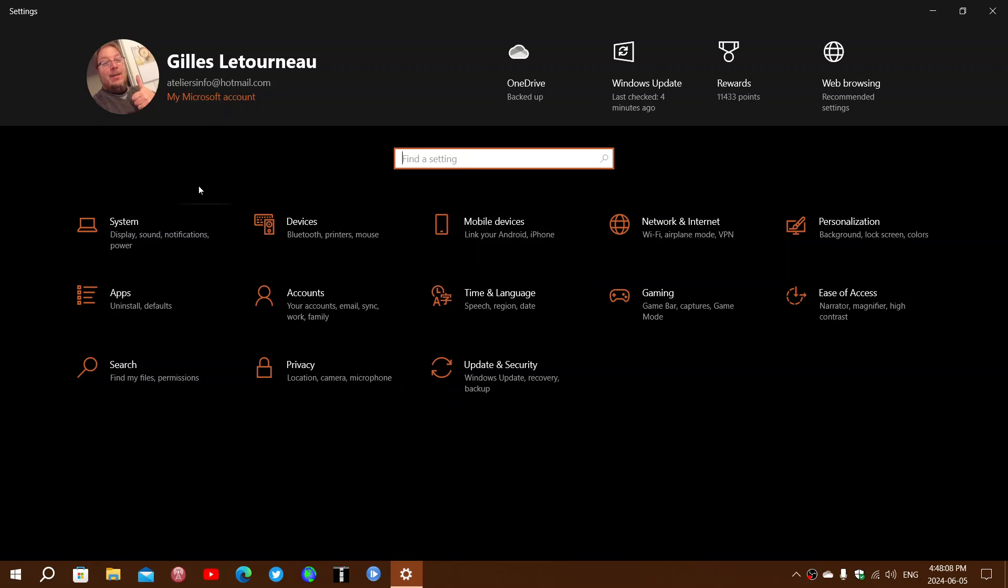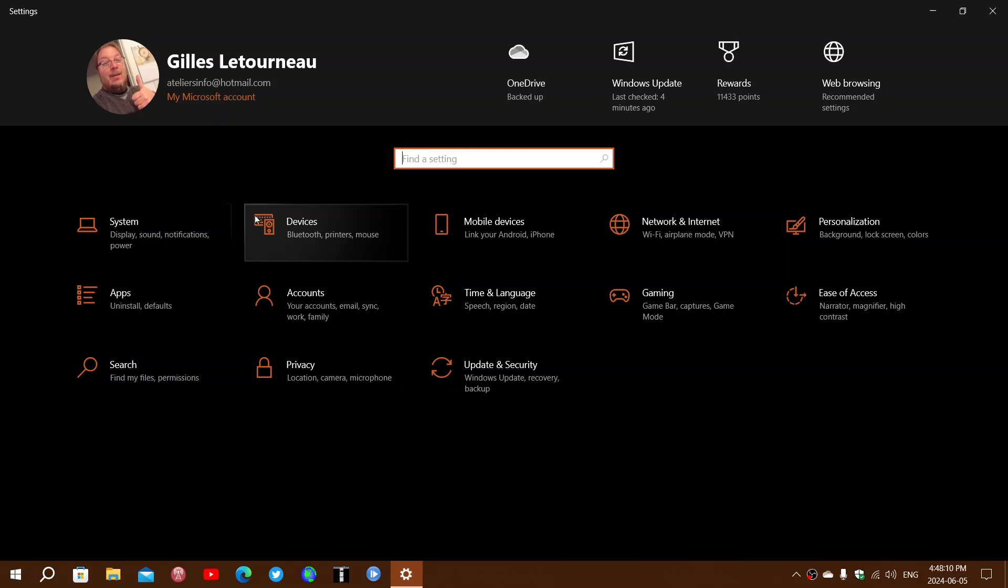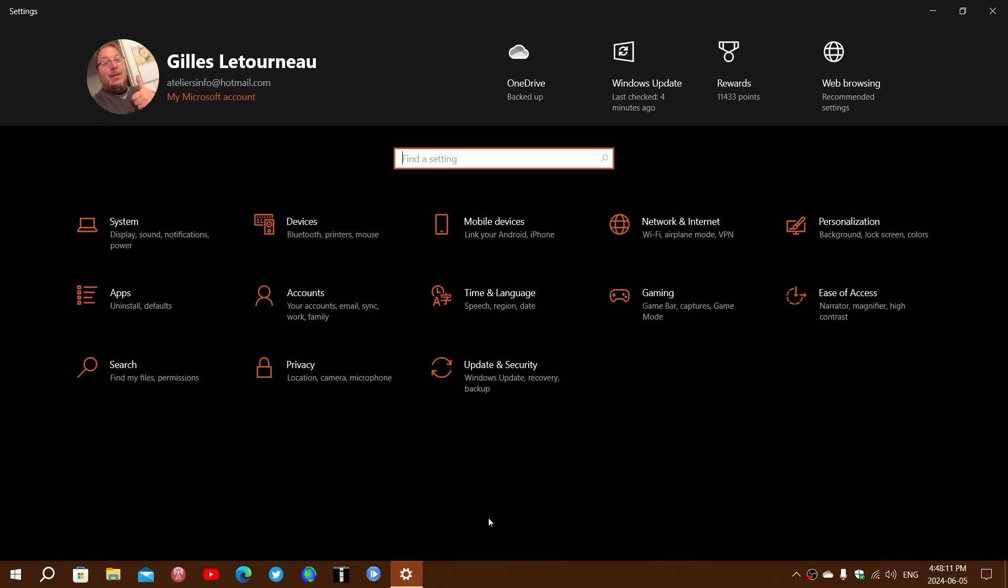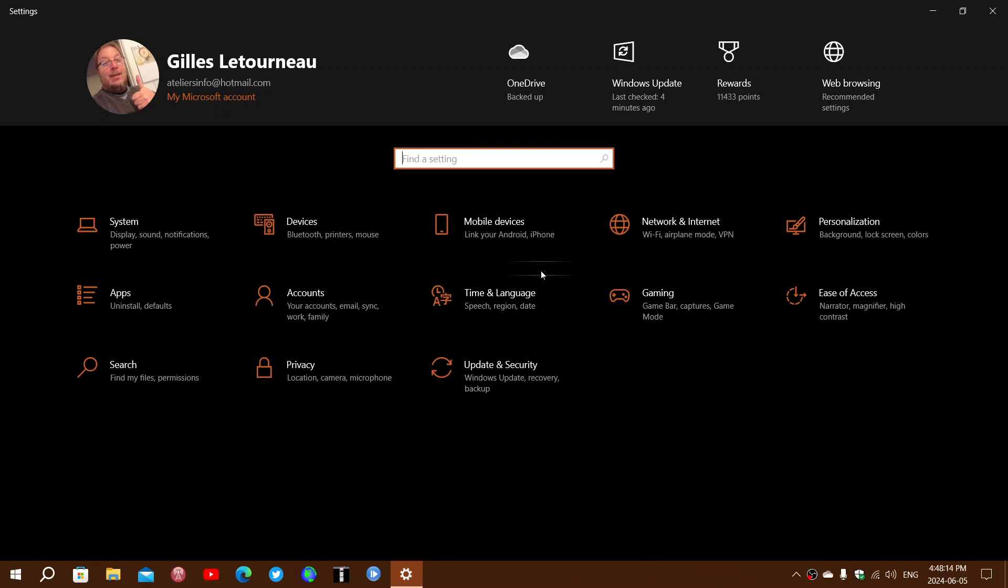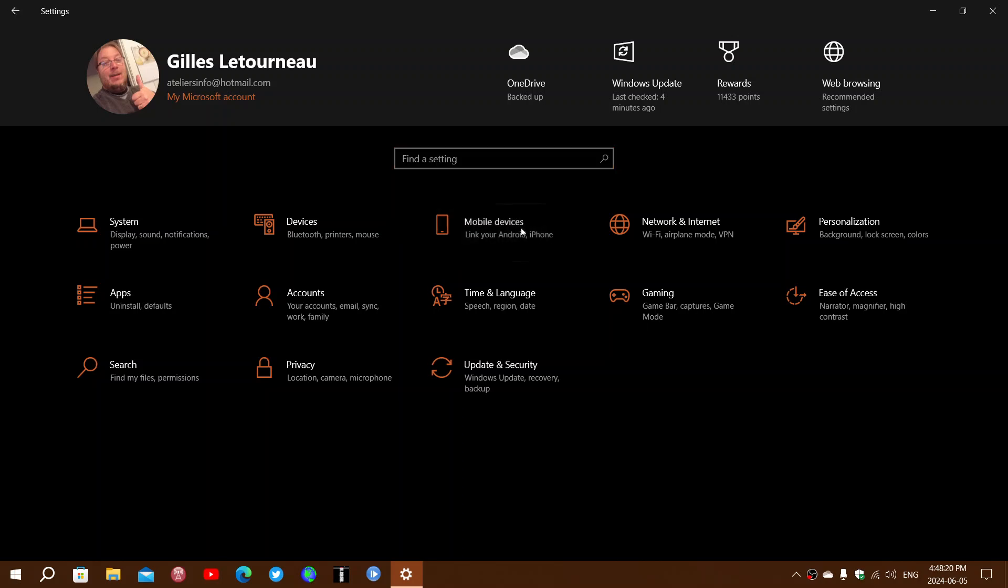It used to be devices and you used to have phone link that could connect, but here is a specific mobile devices tab that actually can link your devices. So now my devices are going to be linked.